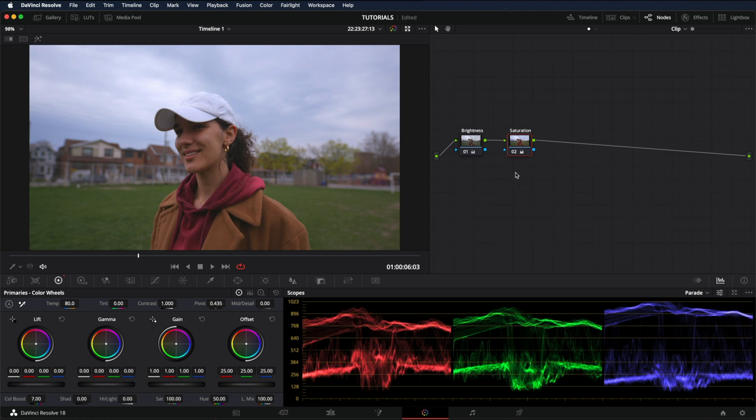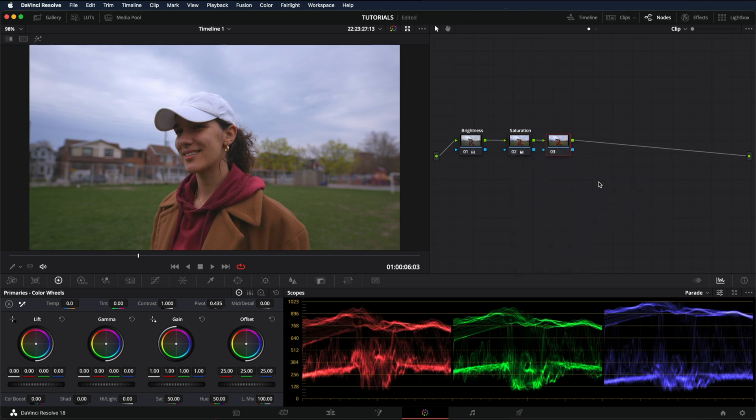But let's add a new note for sharpening. Right click, add note, add serial. Now in order to apply sharpening, you're going to have to go to this icon right here, the blur icon.